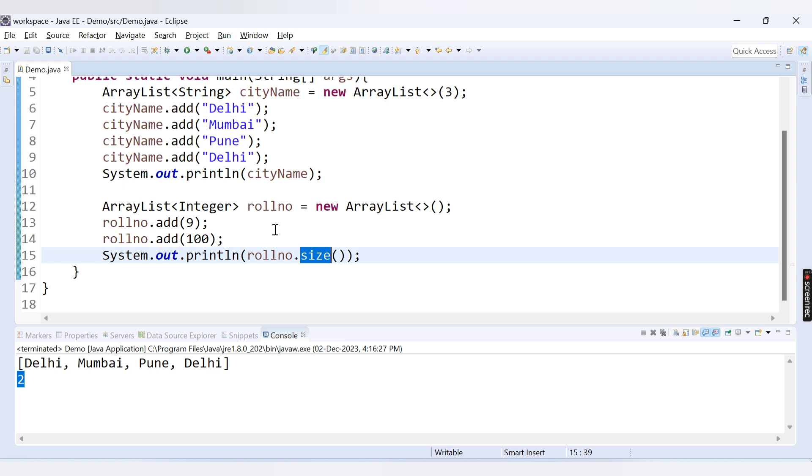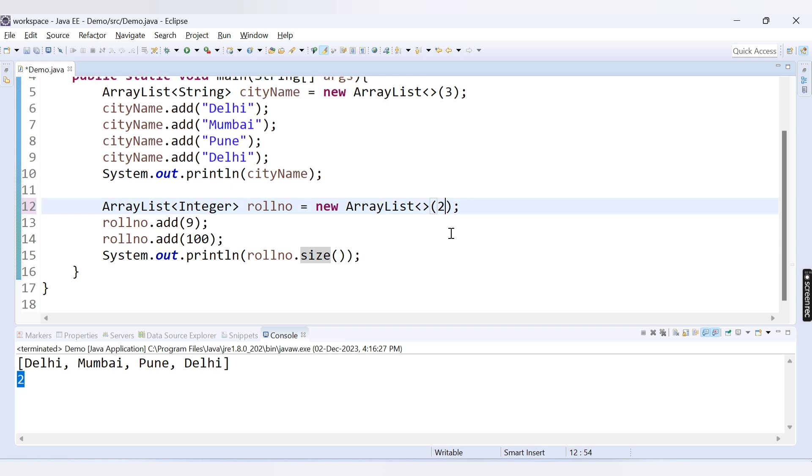But what does the capacity mean? Capacity basically means the number of elements ArrayList can contain. So the maximum number of elements that ArrayList can contain and that value can be specified here. Let's say I provide here 20. This ArrayList can contain 20 values. But what if I entered the 21st value?